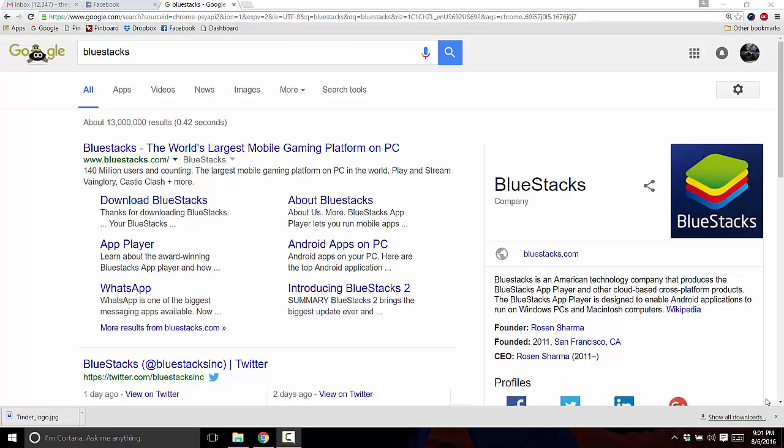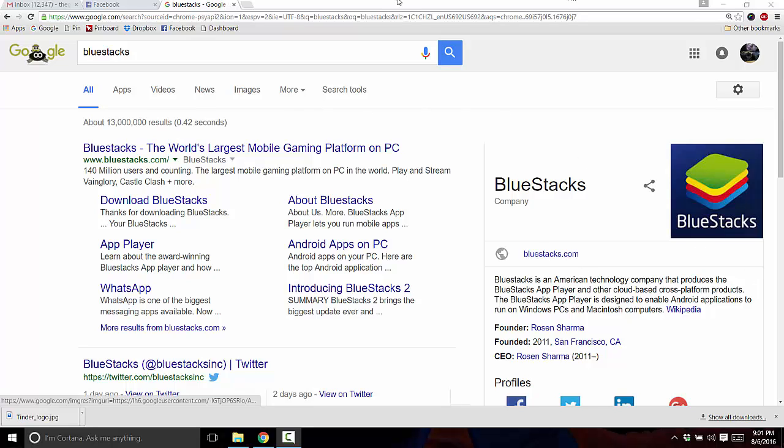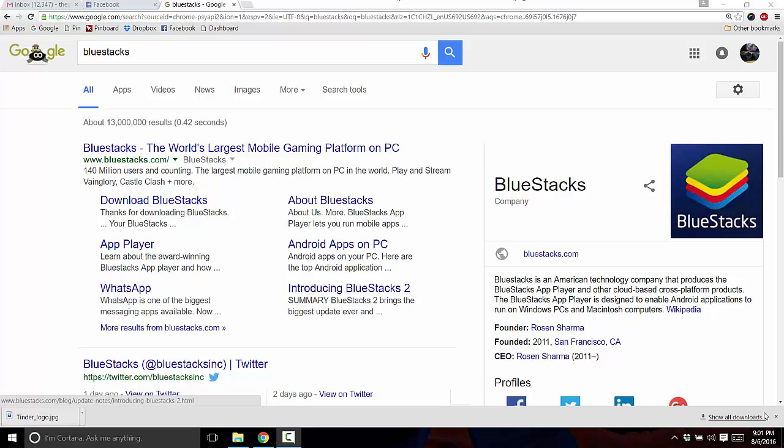Okay, now that that's all said and done, in order to use Tinder from our PC, we're going to be using a software called Bluestacks, Bluestacks App Player. So our first step here will obviously be downloading that.